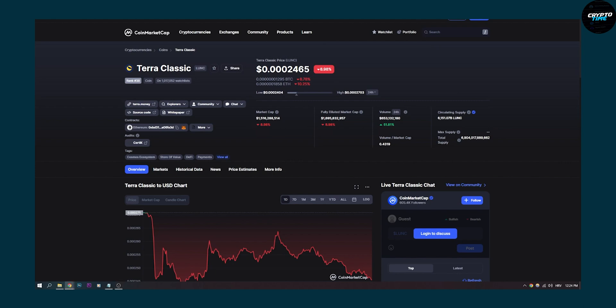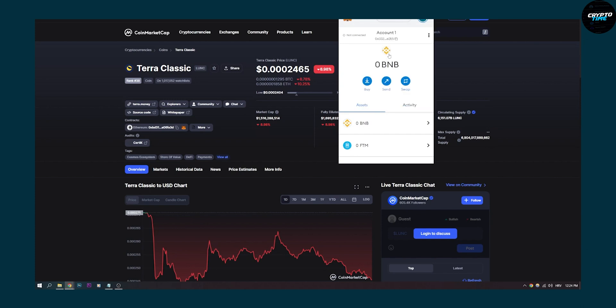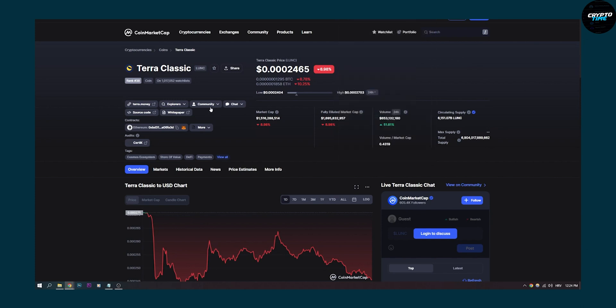Now open your MetaMask right here, and once you open it, make sure it's on Ethereum mainnet right here. Once you switch to Ethereum mainnet, go here and click on add to MetaMask here.